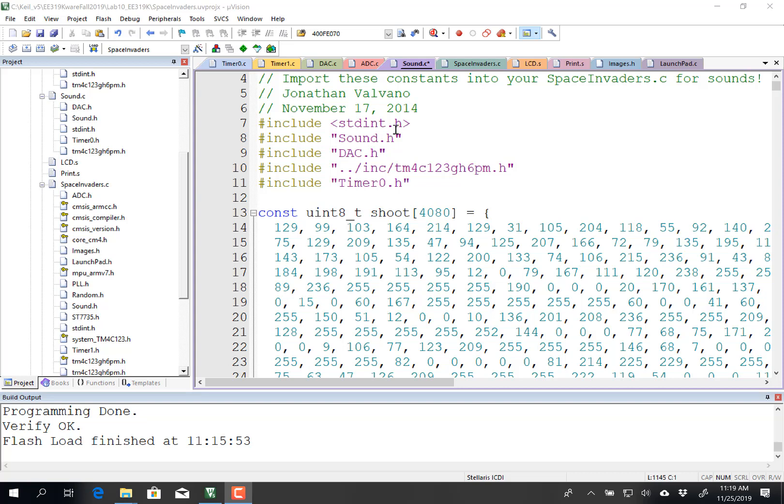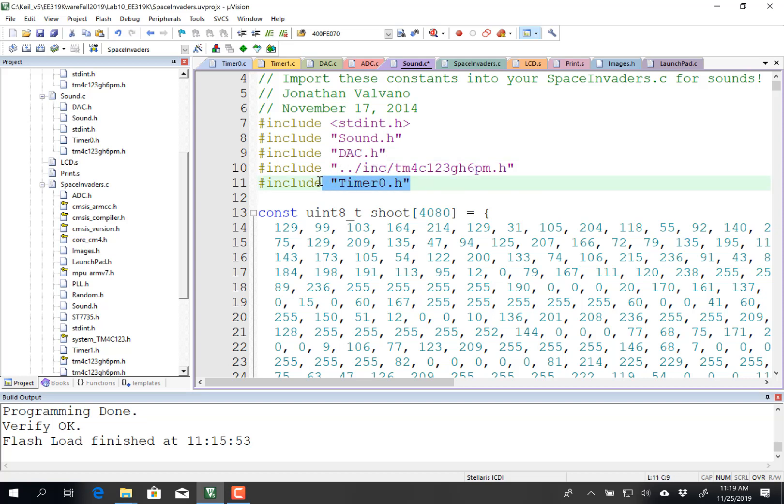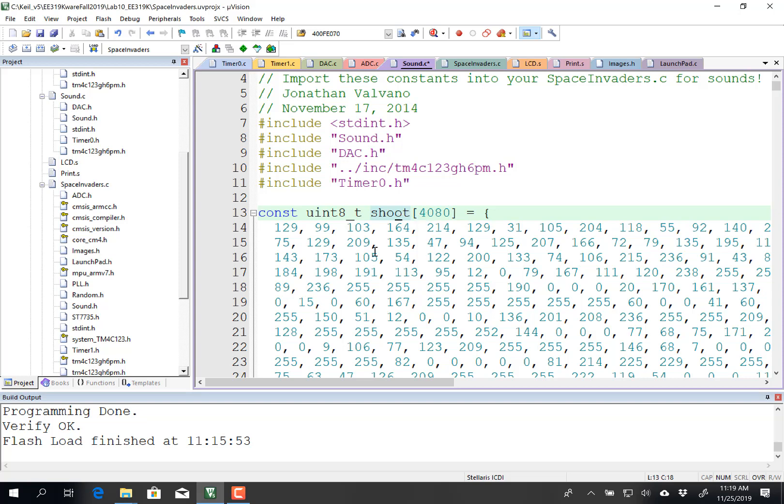Now in my sound, I want my sound to have access to the DAC, so I didn't include a DAC.h. I'm going to use timer 0, interrupting at 11 kilohertz to create the sound. And that's what these sounds are, and they are pre-recorded sounds. This particular one, called shoot, recorded at 11 kilohertz, is 4,000 bytes long.